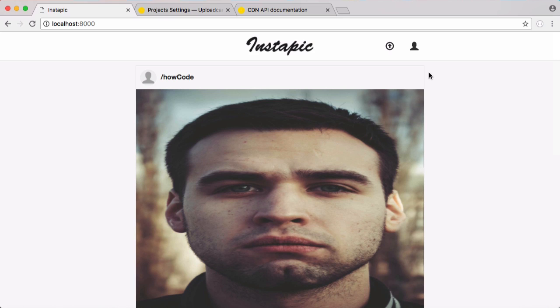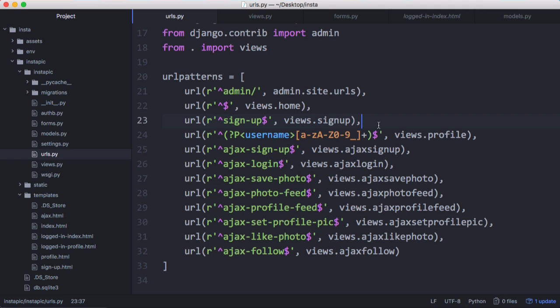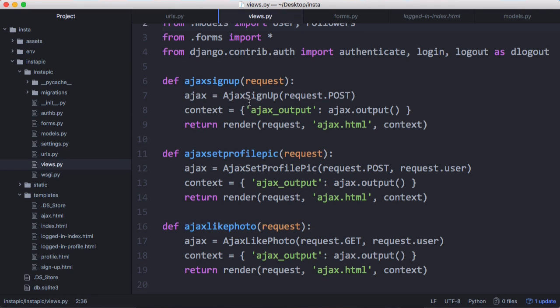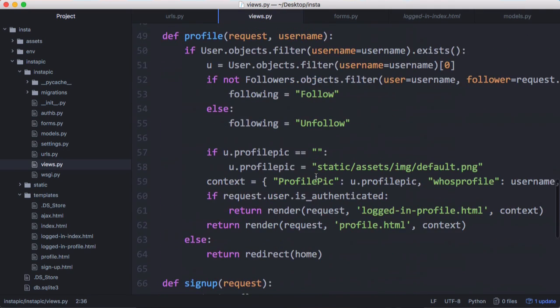Before we go, we also want to be able to log out of our website because we don't actually have a logout function currently. So we're going to create that. To create that, we create a URL called logout. And we're going to go back to views. When we log out, it's really simple.